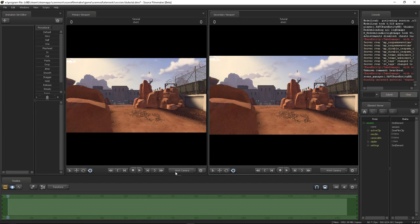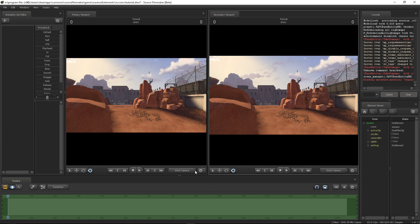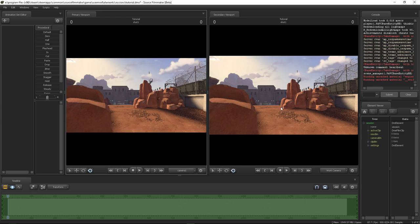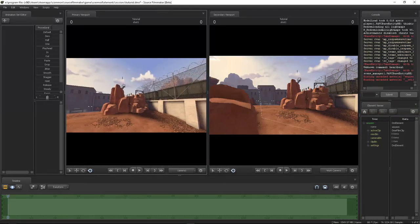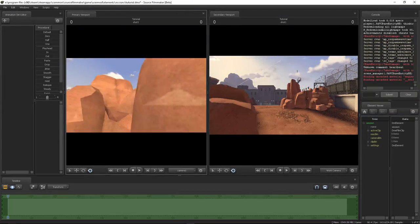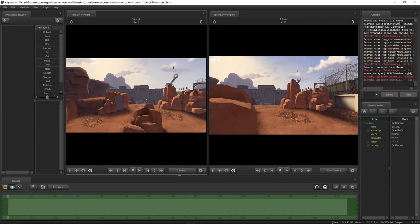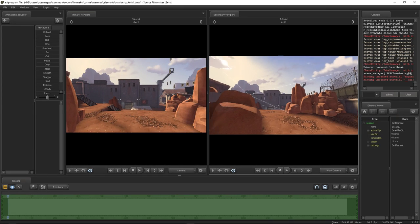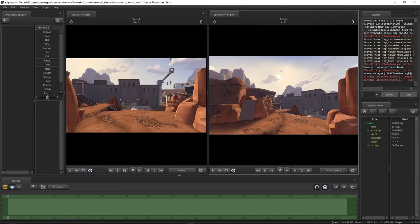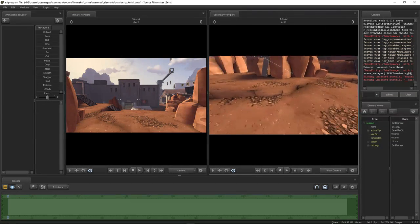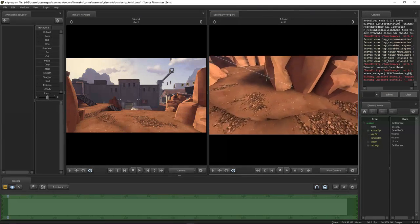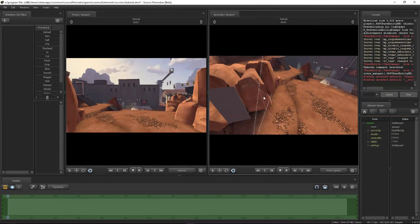Go down to where it says 'work camera', click the little arrow next to it, change scene camera, new camera. This is now Camera One and this is the viewport — they are completely separate. Camera One is what the render is going to look like, while the work camera lets us look around the scene without having to mess with the main camera viewport.